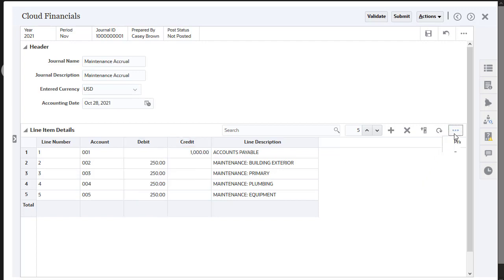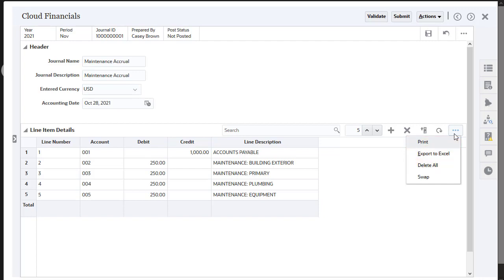You also have the options to print the grid, export to Excel, or delete the grid. When you are finished entering data, save your changes.